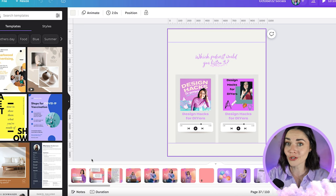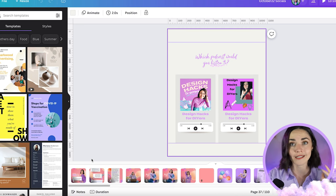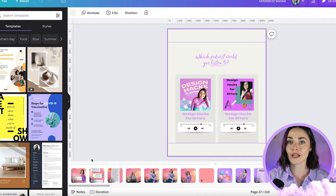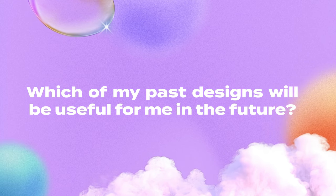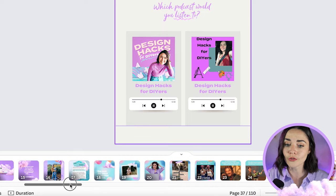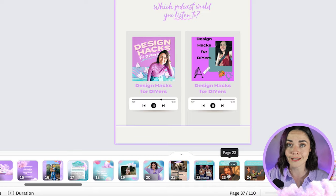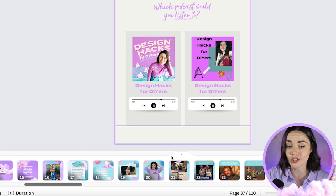But I want to show you a better way. What I want you to do is go through any past designs you've worked on and think: which of these designs is going to be useful for me in the future? Is there a testimonial template I've done before that I can reuse? Is there a post or a layout I use quite regularly in my social media that I can just duplicate over and over? So scroll through all of your different designs and see which ones you're going to need in the future.